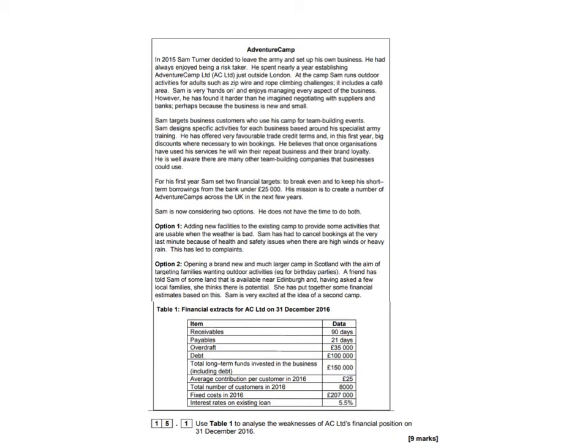This video is for AQA Business Studies and what I'm going to be focusing on is the manipulation of data. Often you'll get a case study with financial data and sometimes the questions won't ask you for anything specific. This is from the 2017 paper 1 for AS Business Studies, based on an adventure camp. They've got two options in terms of expansion and in table 1 they have financial data.